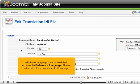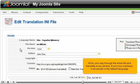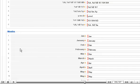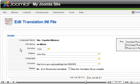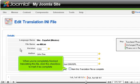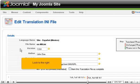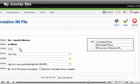Whichever language is set to the default becomes the reference language. Phrases in the left column come from that language. Work your way through the entire file and translate every phrase. If you miss a phrase, it will remain in the default language. When you're completely finished translating this file, click this checkbox to mark it as complete. Look to the right, click Save.